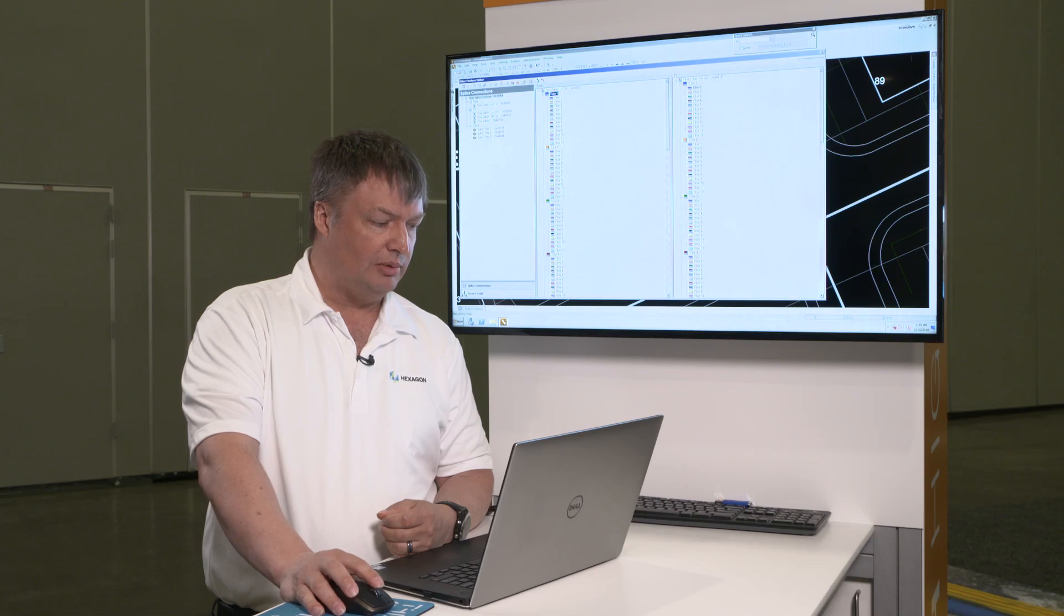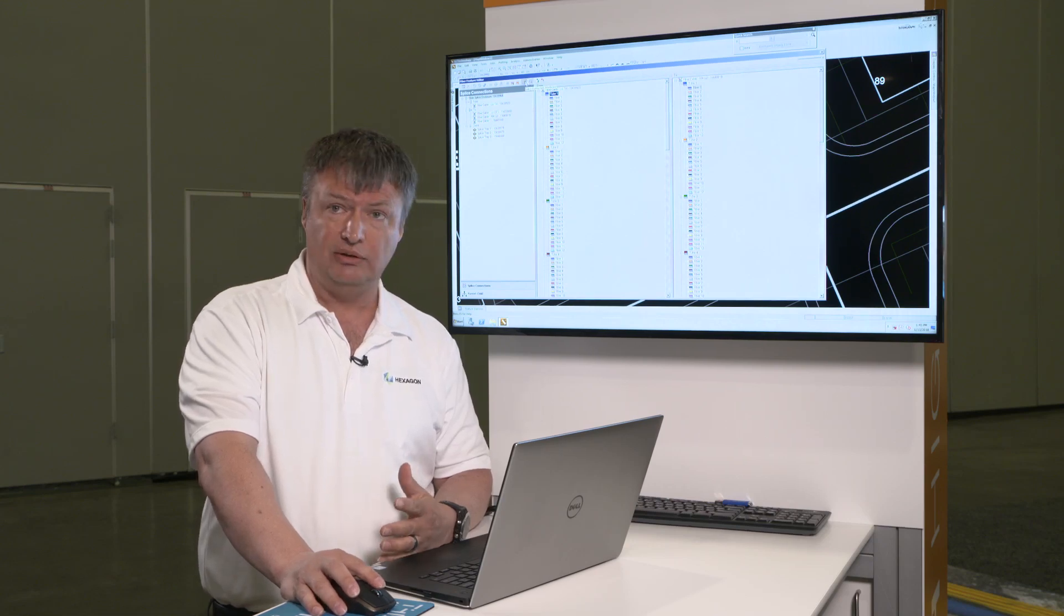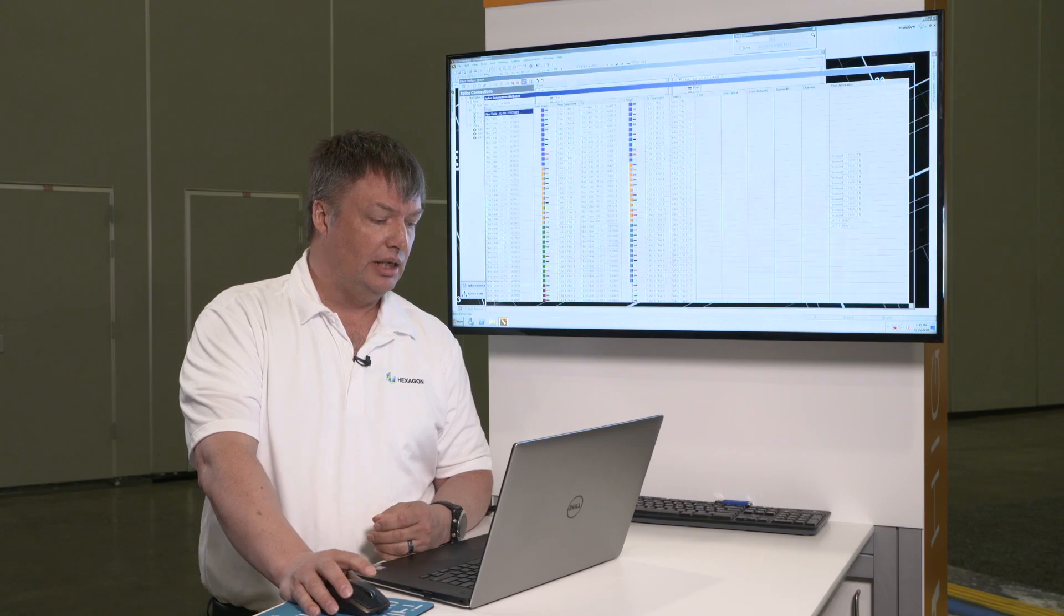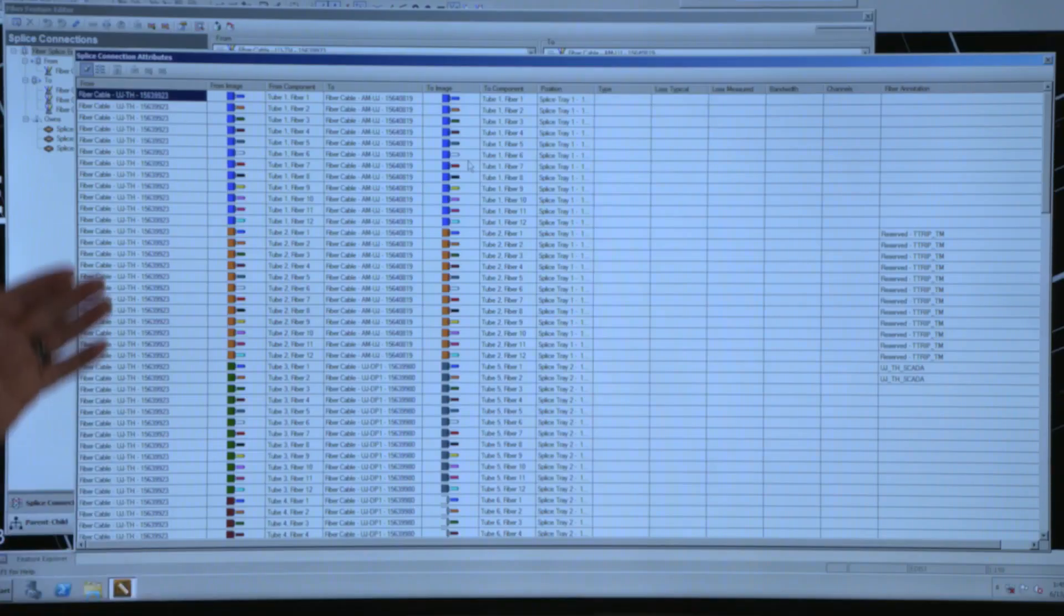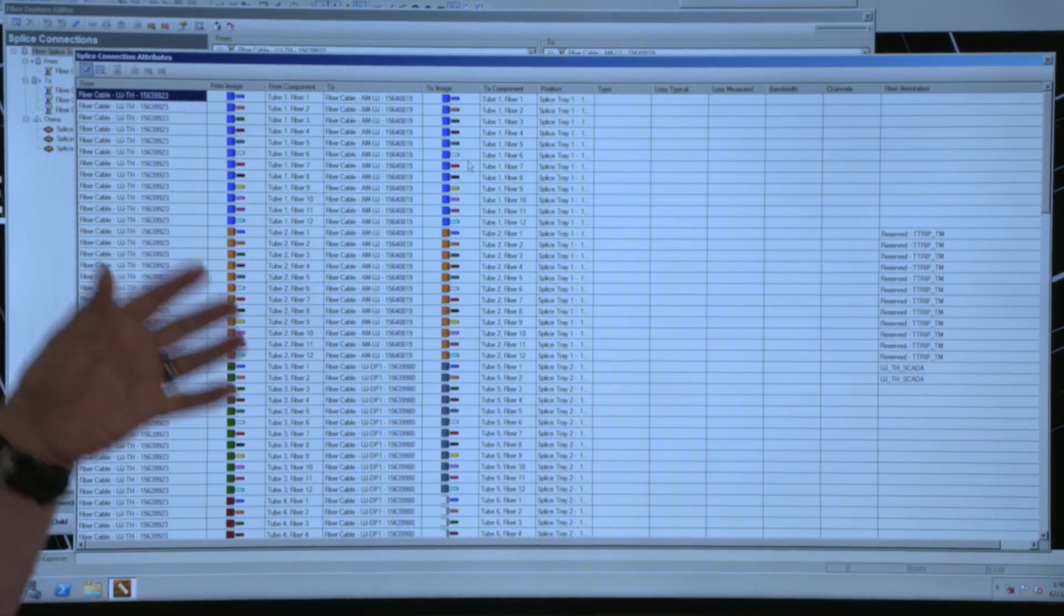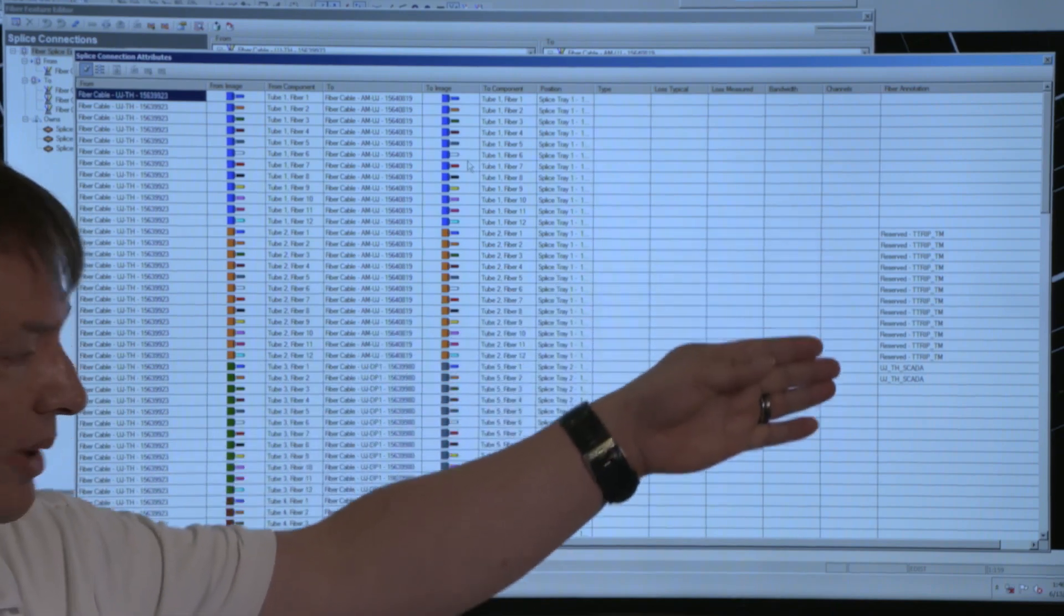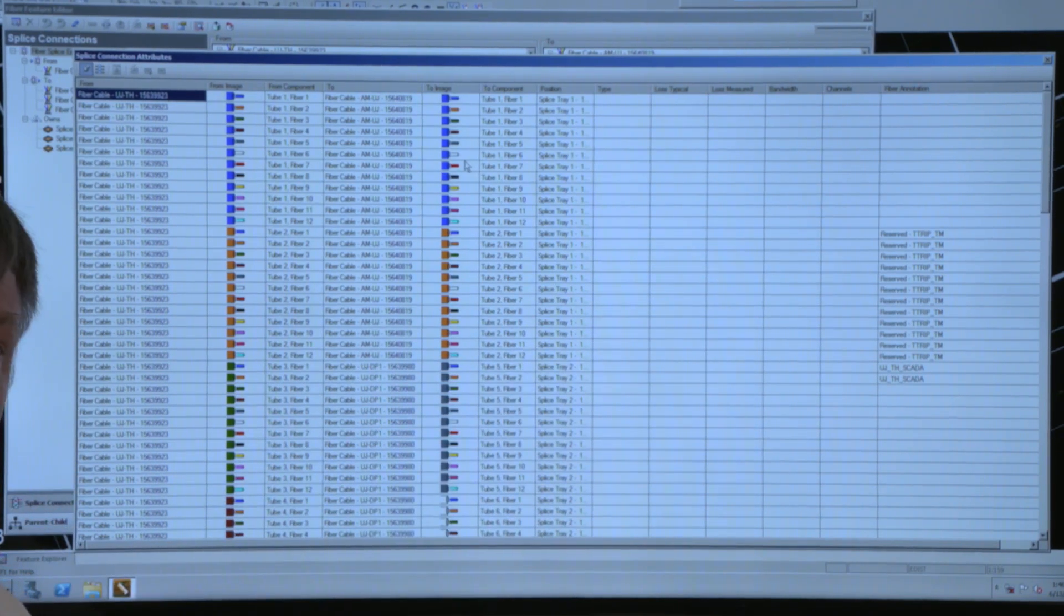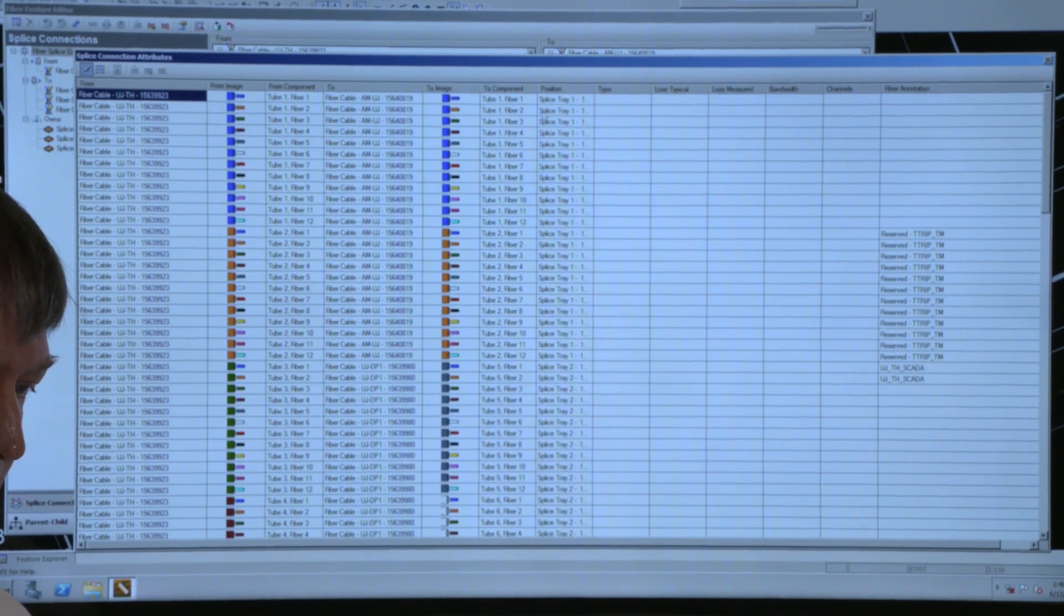We also have the ability to dump this out though, because the guys in the field when they're actually doing the splicing they want to see something like this, which is a list of my to, my from, as well as my usage so I can see what that fiber is actually being used for in the field.